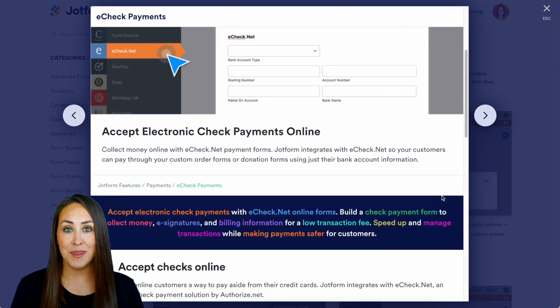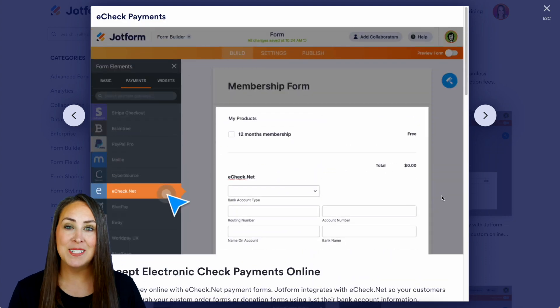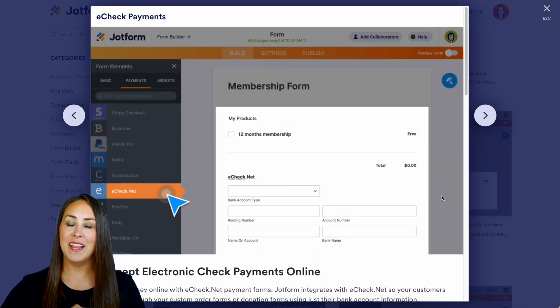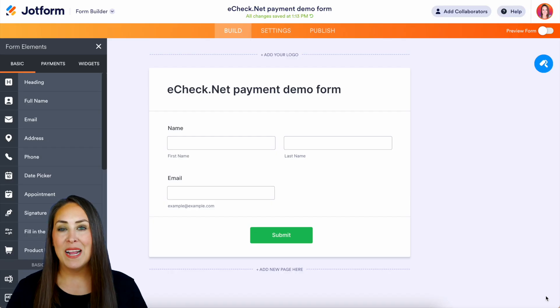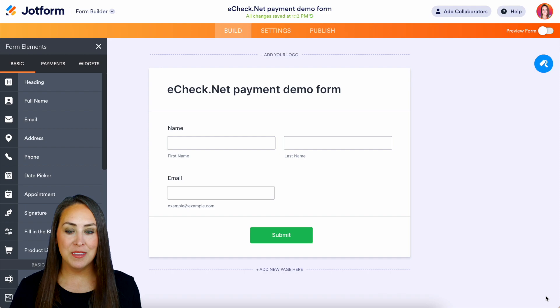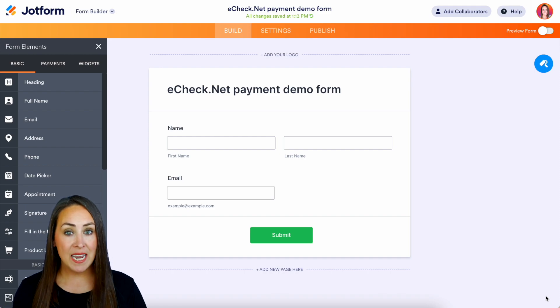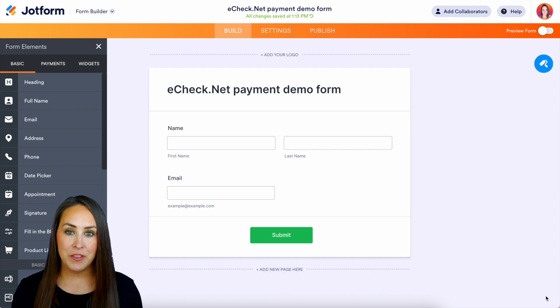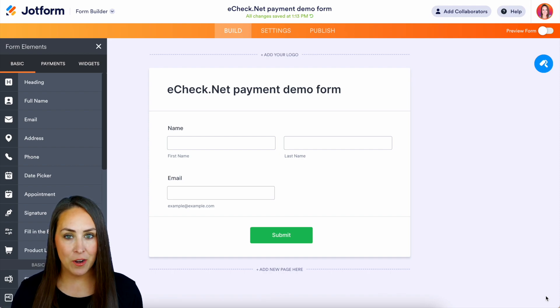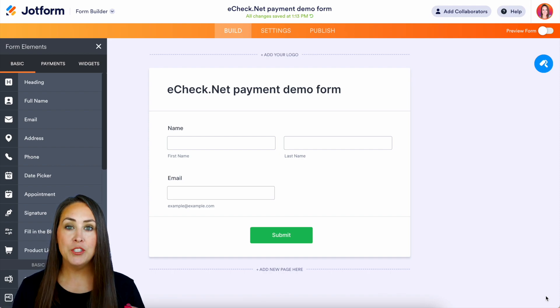So let's go ahead and jump over to our demo form. All right, so as you can see I currently have our name field and our email field already in our form.